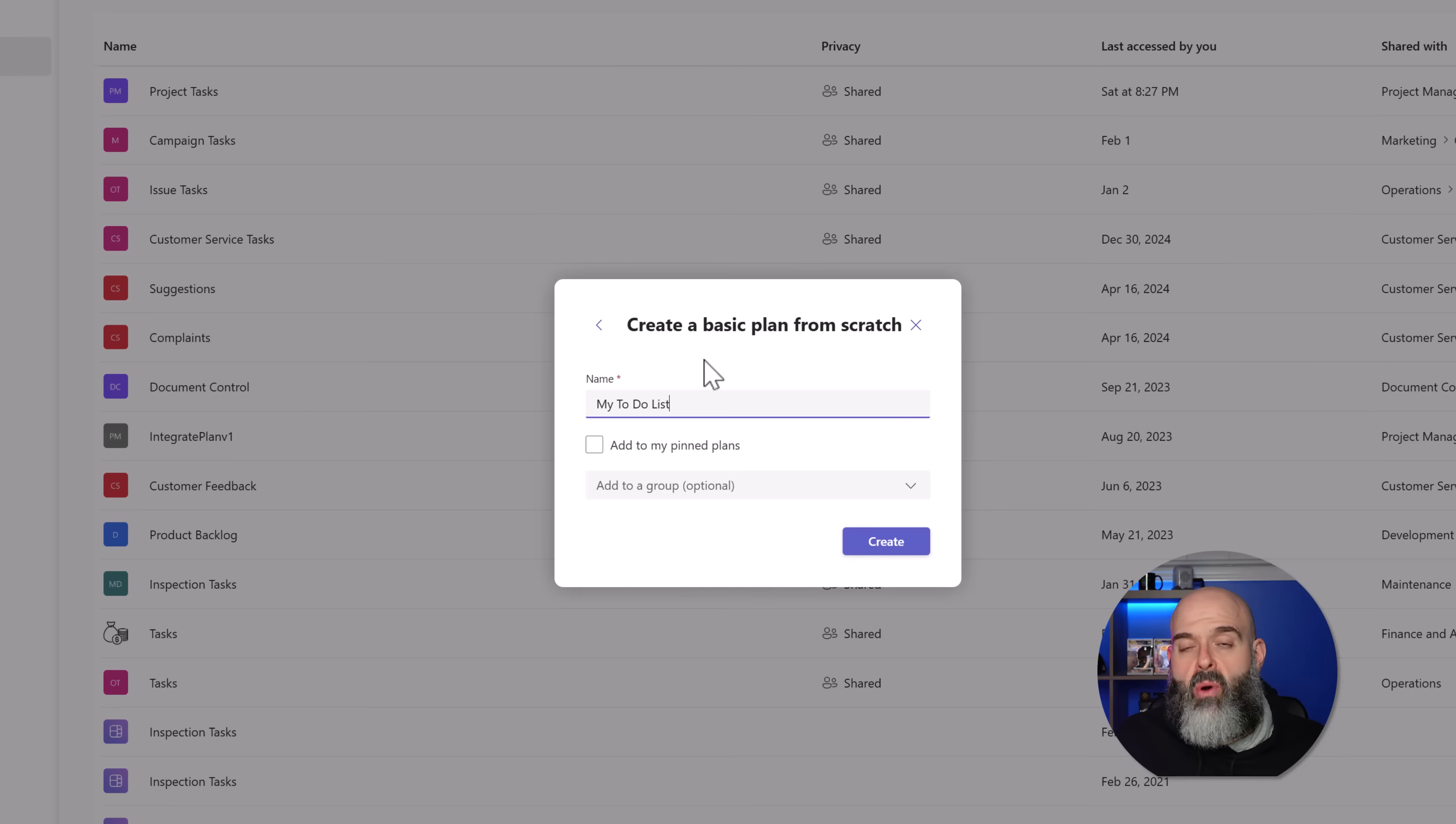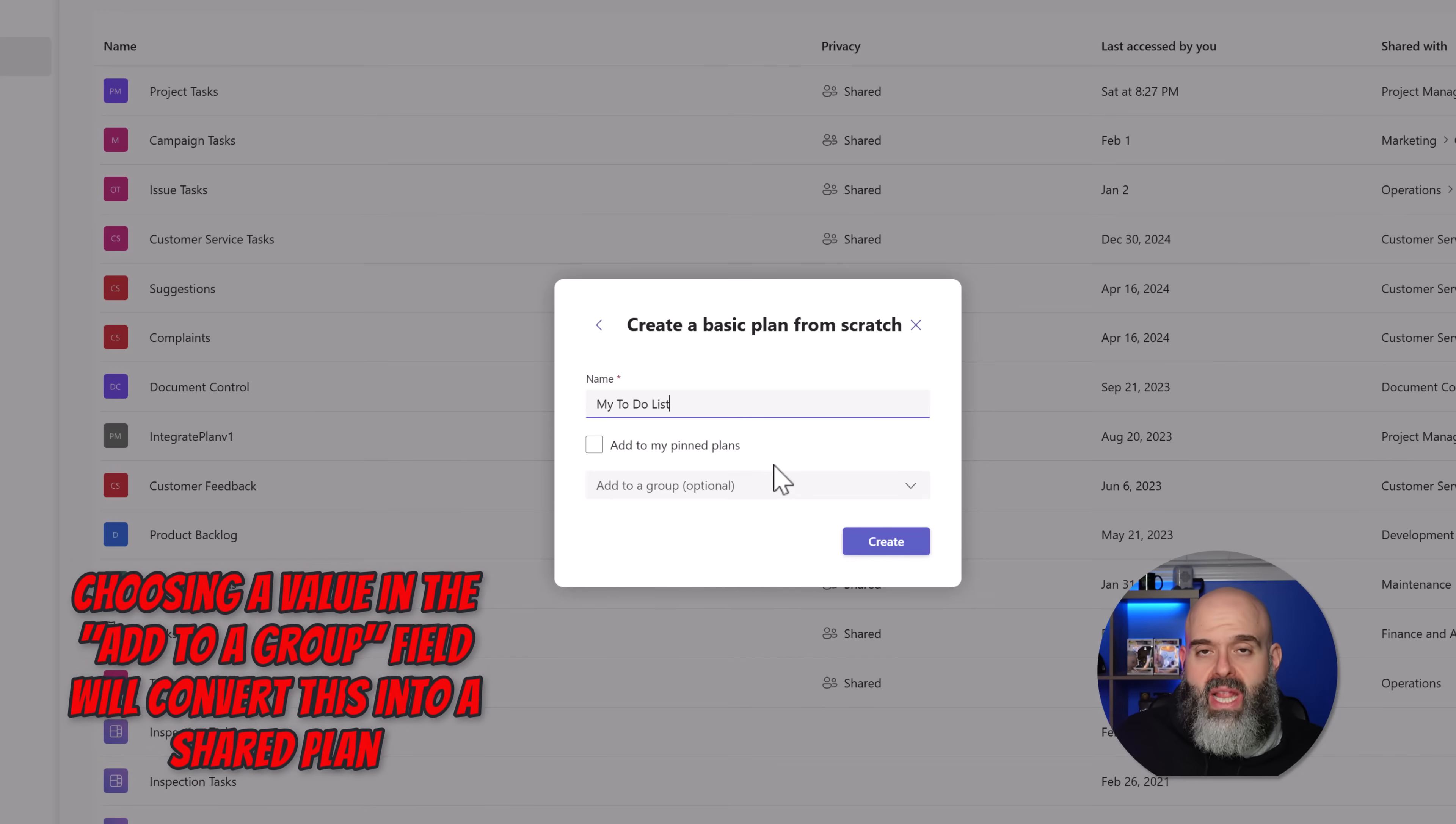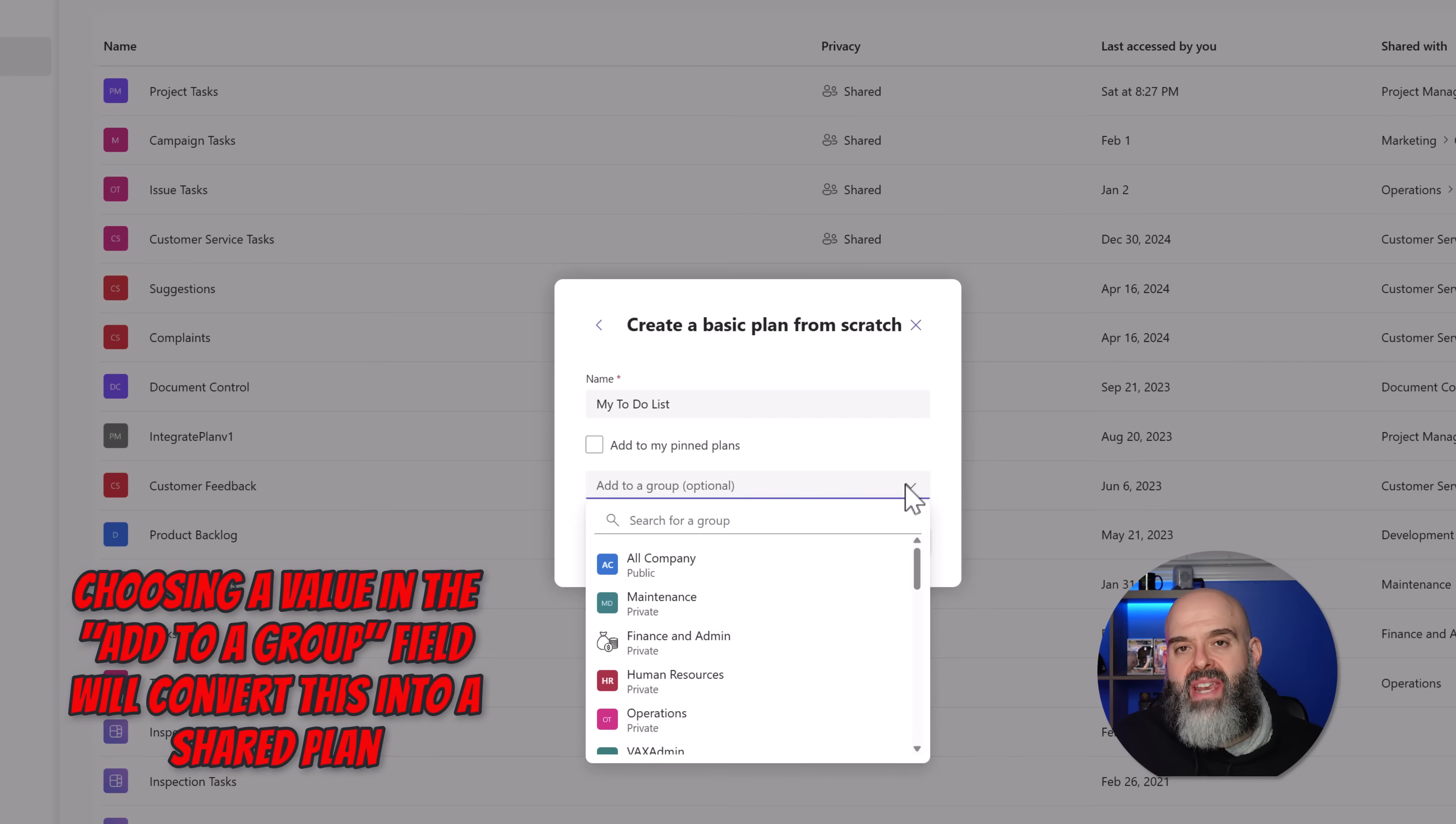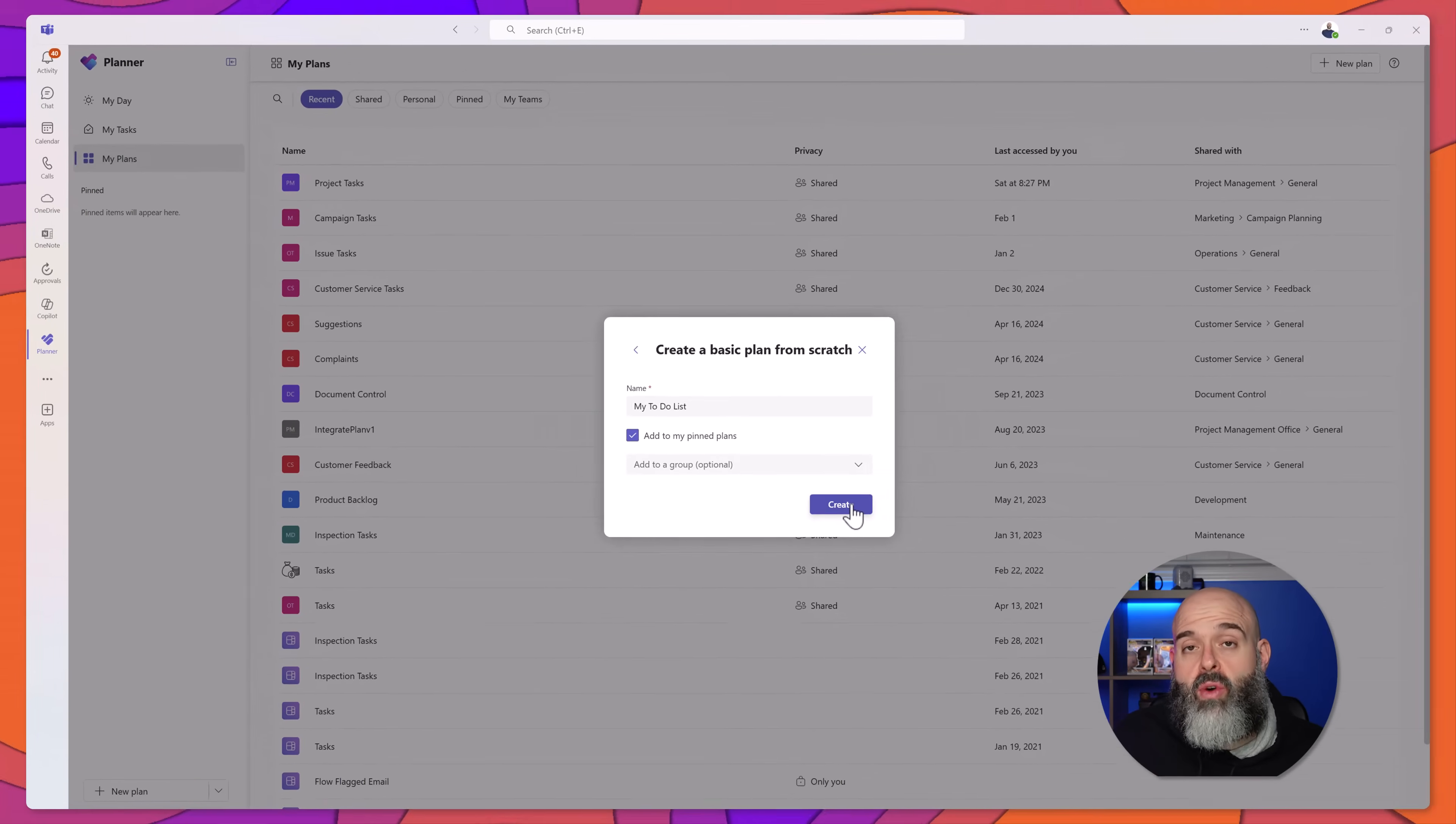The next part is really important. What you want to do is make sure that you do not select any values in the add to a group field. If you select a value in this field, what that means is that you will actually be creating a plan that is shared with the members of that group. I will leave this blank and I'll go ahead and check add to my pinned plans. And then I'll go ahead and click create.